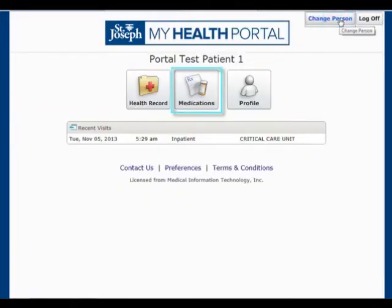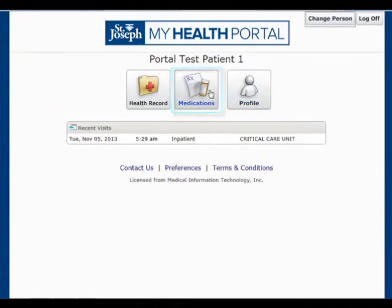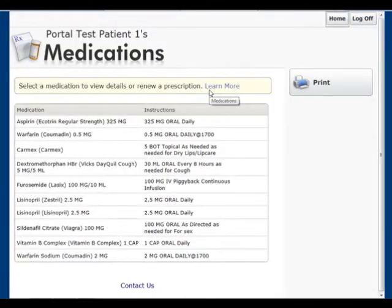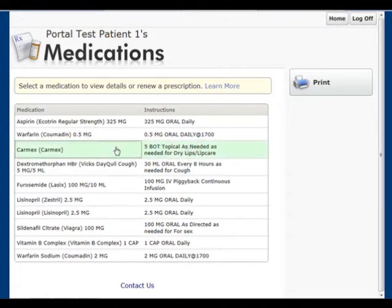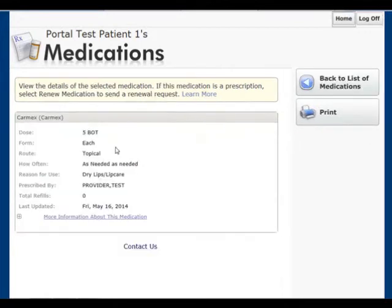At the home page, clicking on the medications button will present a list of all current home medications. Clicking on an item within the list will reveal more specific information such as generic medication name, dose, form, route, and frequency.